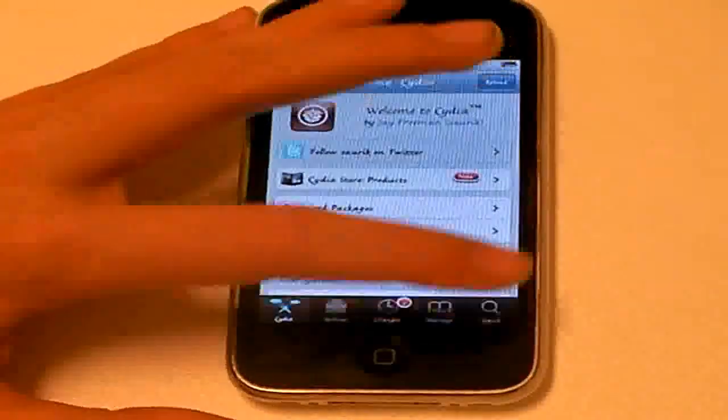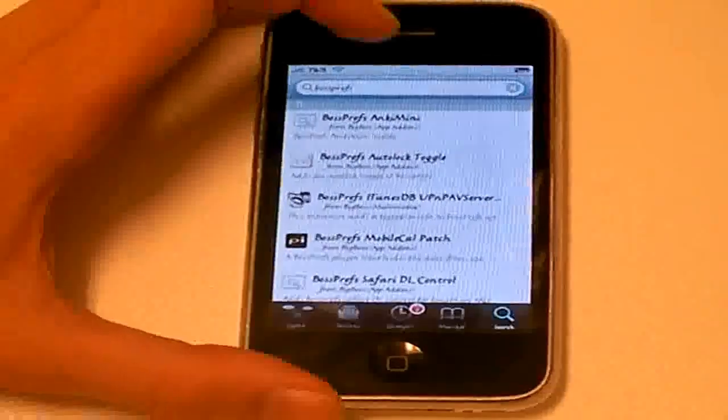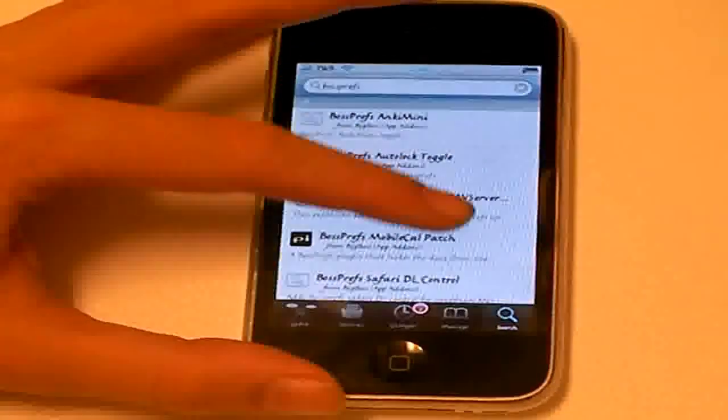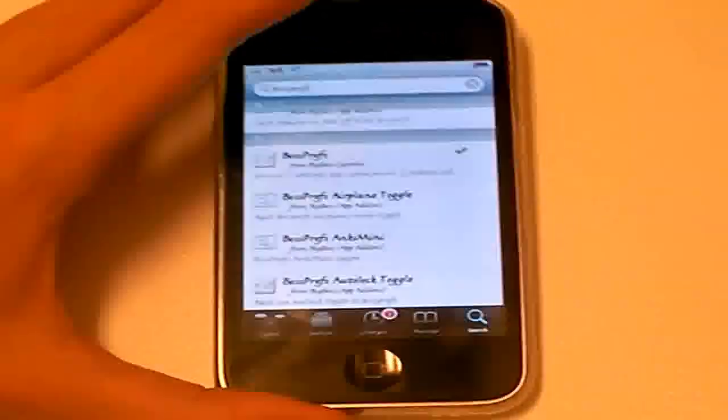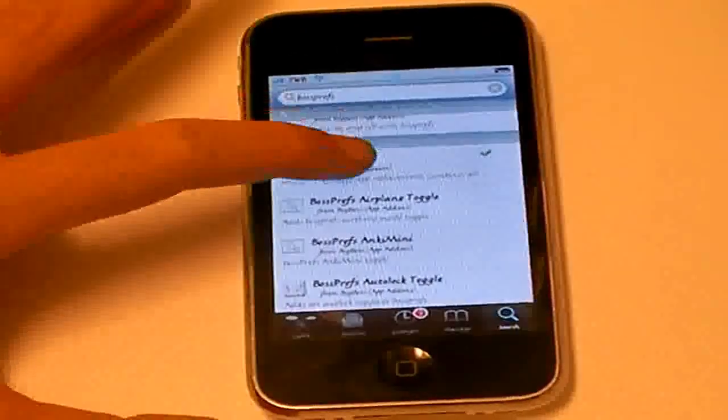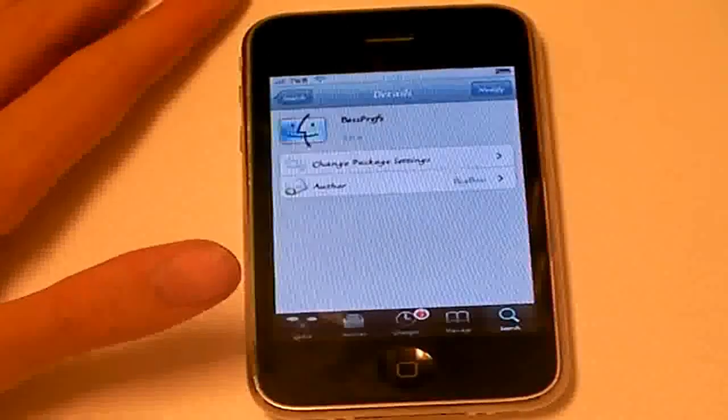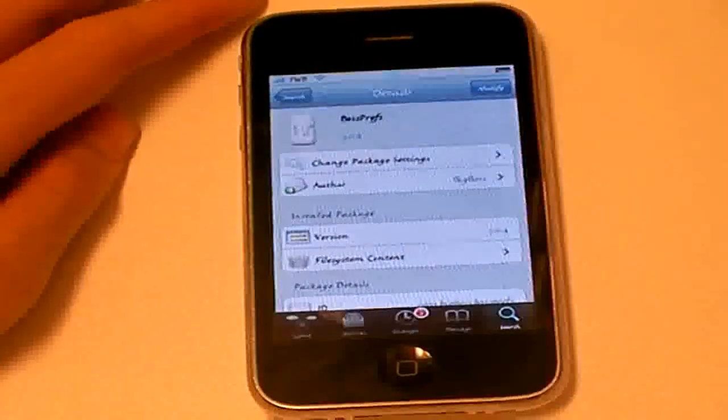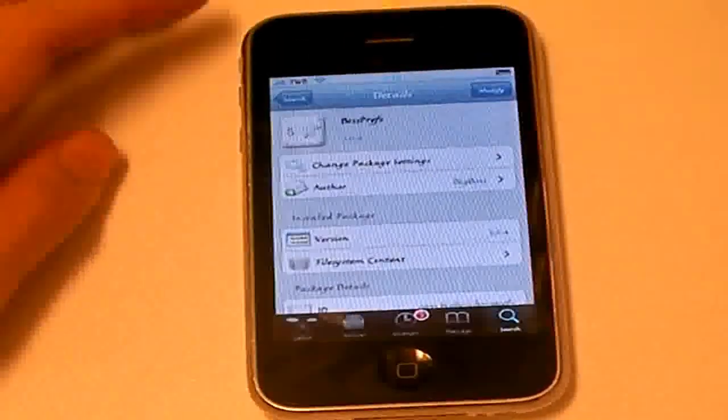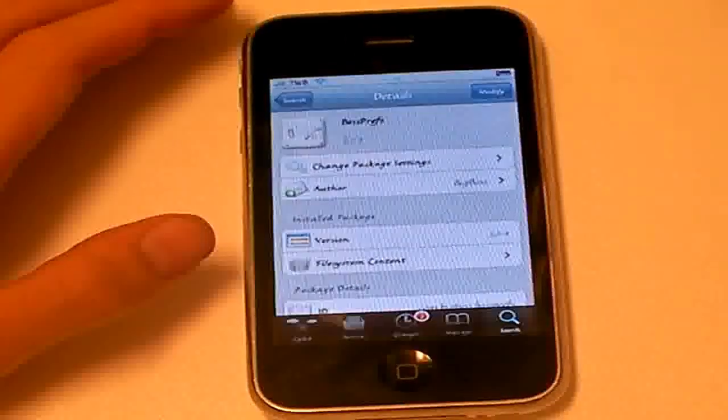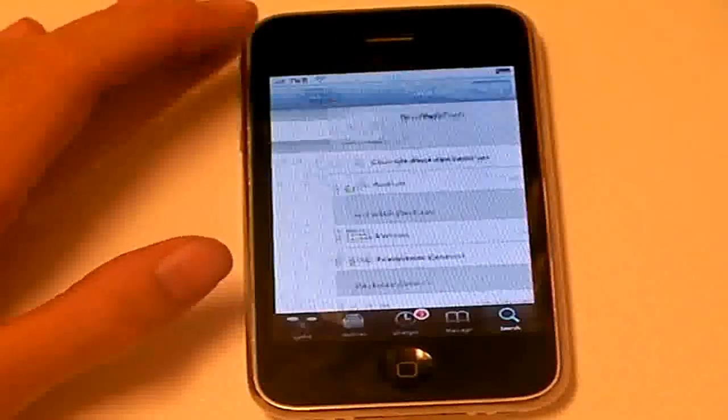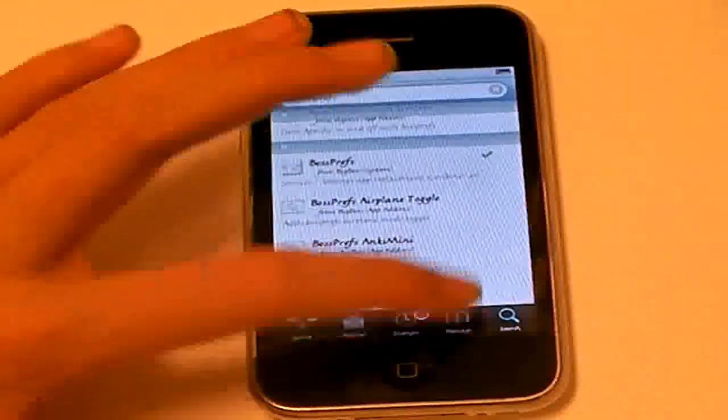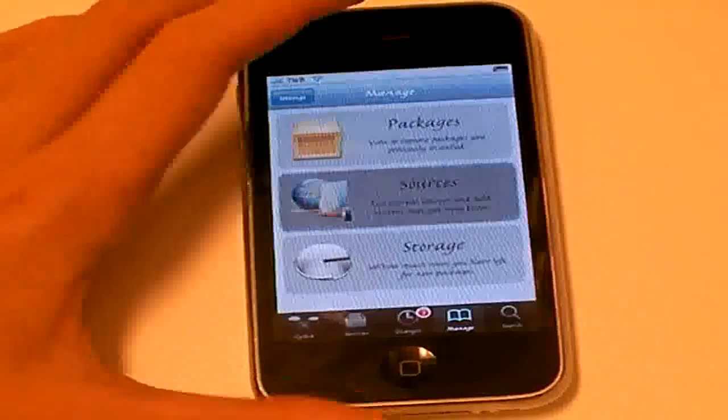And first we have to download an application from it called Bossprevs. So you search it and there you have it. Bossprevs. So, that is the first application that you have to download. And you don't have to do anything with it right now. You can just return to Cydia and download the other applications that you are going to need.